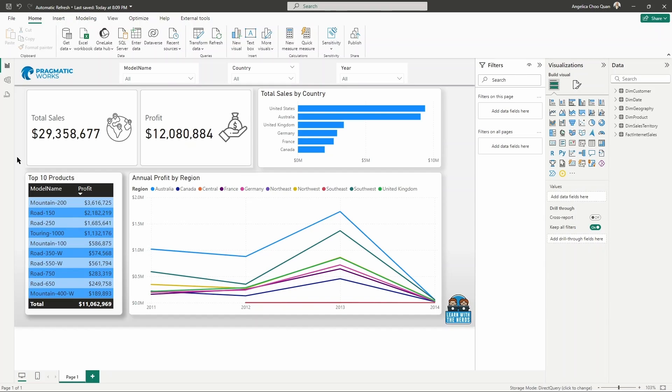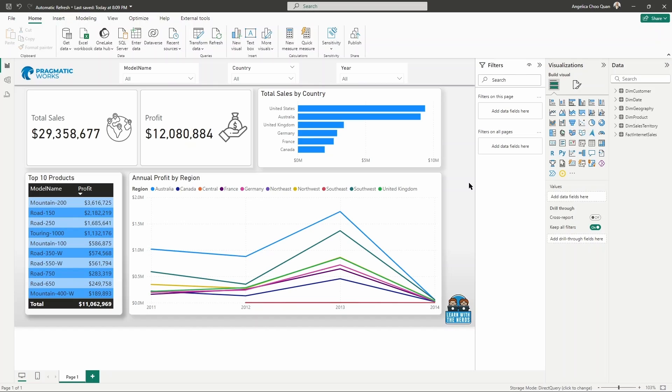you can use any Power BI report that you have that is connected to a direct query source. So in order to enable and configure automatic page refresh, you must have a report that is connected to a direct query source. That is where you will need to go. And this is why you will need to configure the settings to tell how frequently to update the report with the data that has changed or with new data.